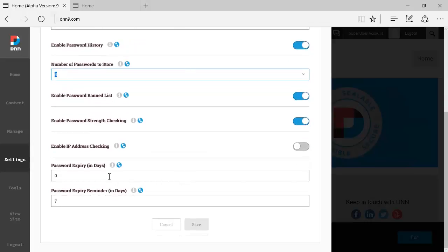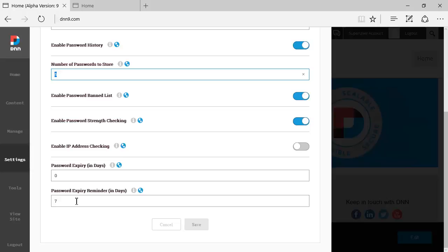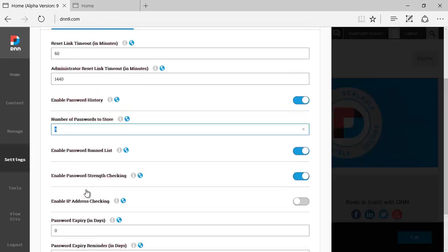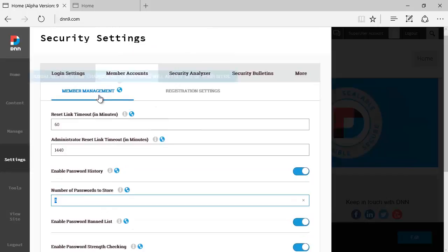Password expiring days—if it's zero it means that it does not expire. If it does expire, you can specify how many days in advance you want people to be reminded that the expiry has been reached. I don't think that those options were in DNN8, I might be wrong here, but that's member management.